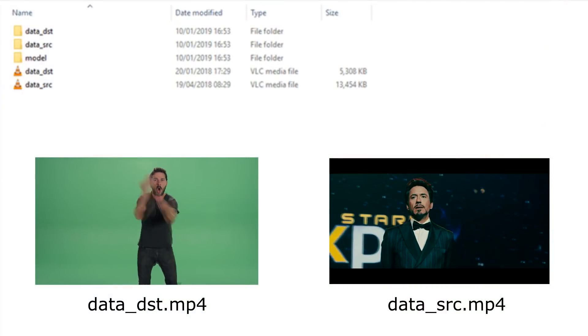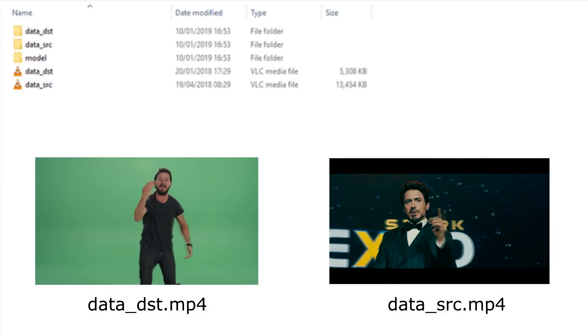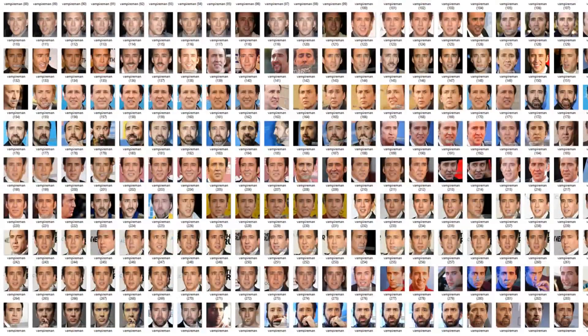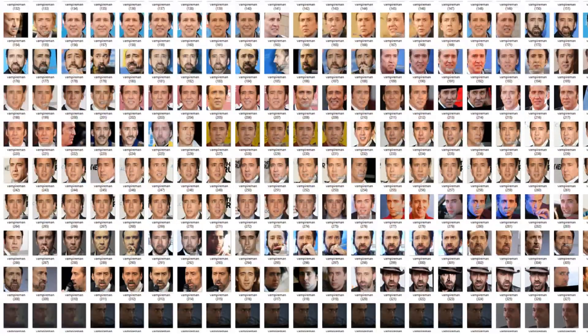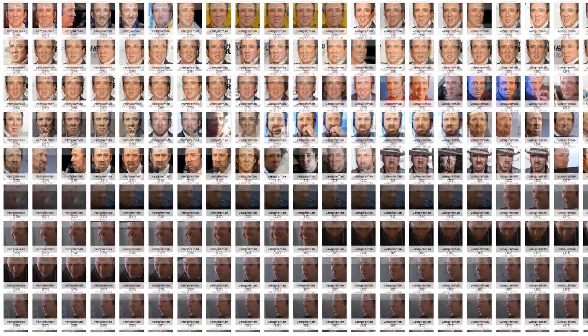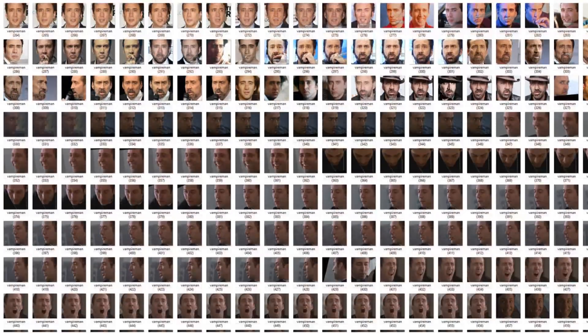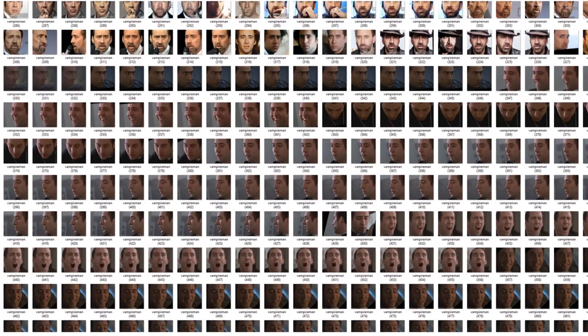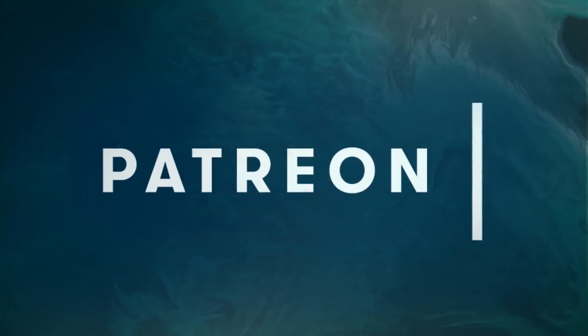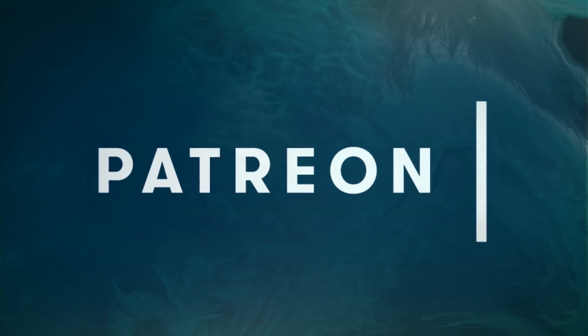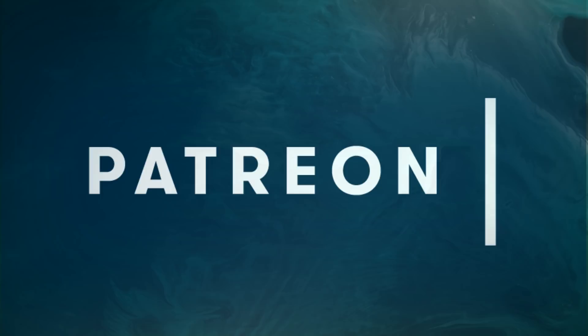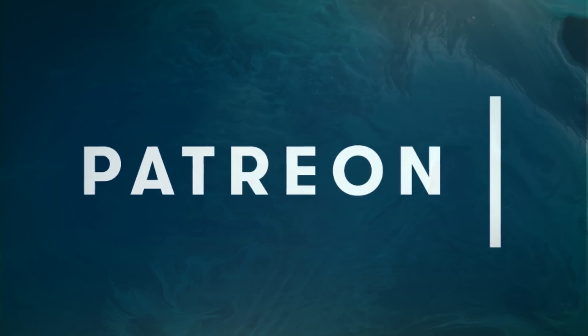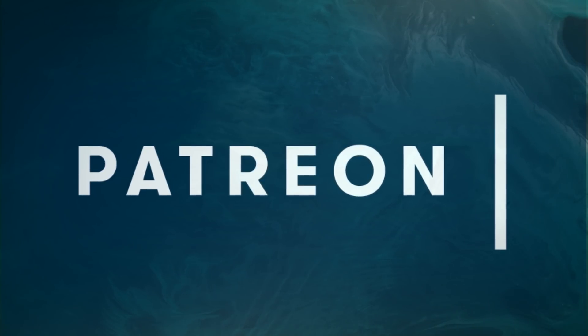In this episode, we look at how to build and analyze our datasets to give us a solid foundation for training. If you enjoy this tutorial and would like early access to subsequent episodes, consider checking out the Patreon, linked in the description.